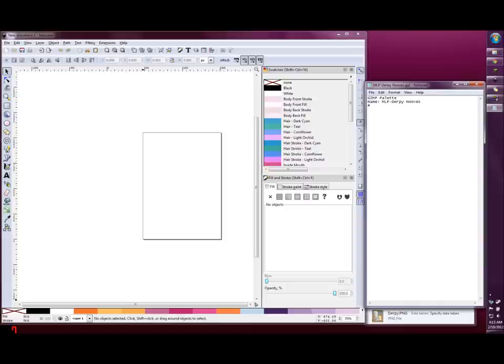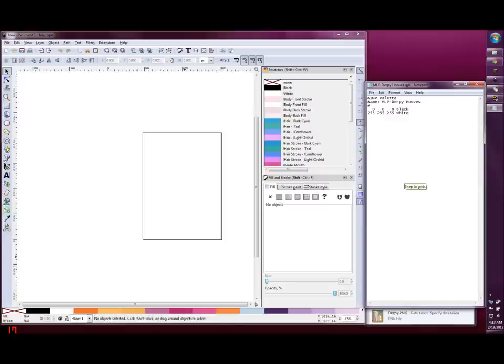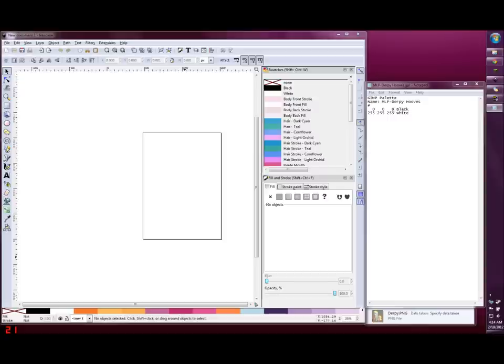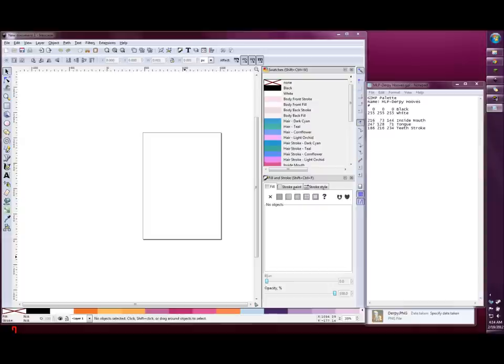I always start mine by defining black and white. There are three other colors common to all ponies that I include in each palette. These are inside mouth, tongue, and teeth stroke, which I've taken from previous palettes.